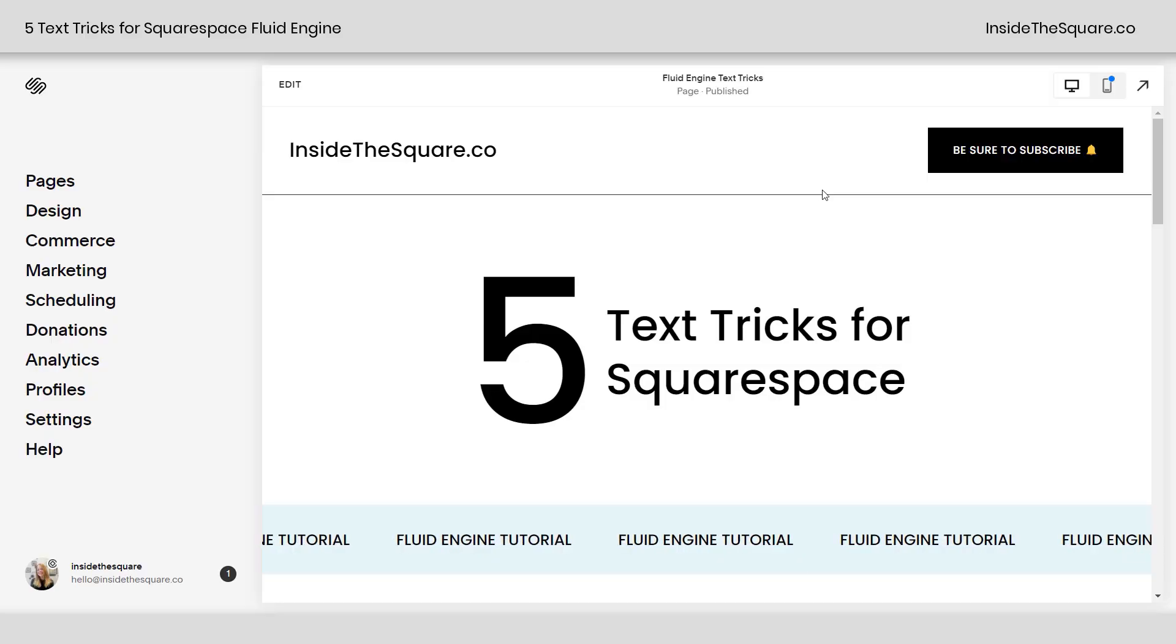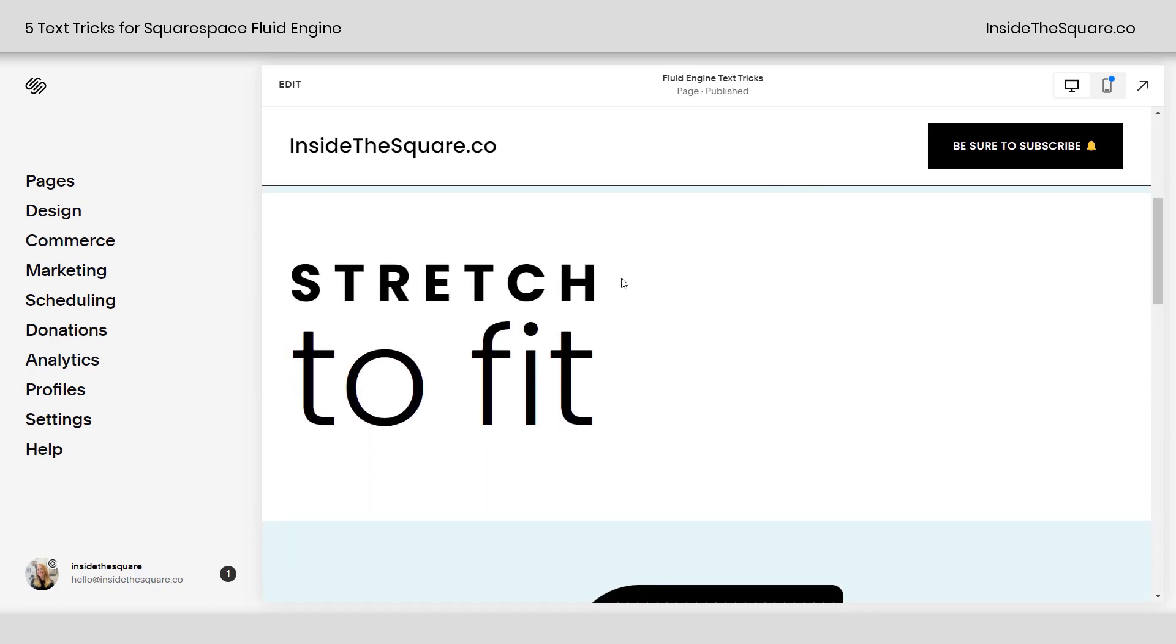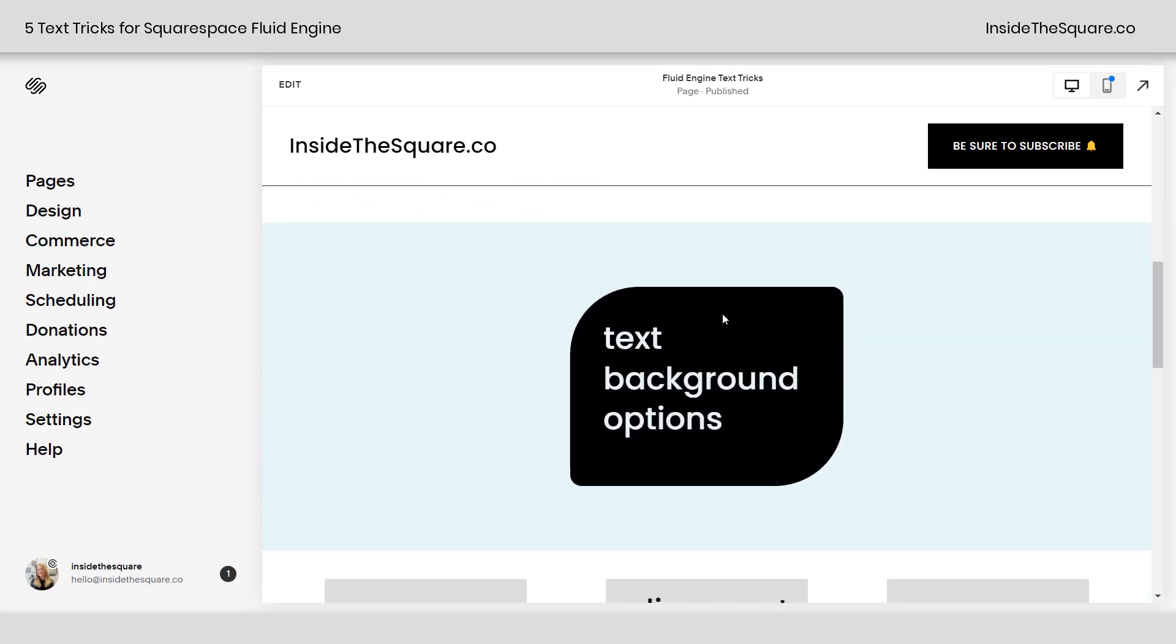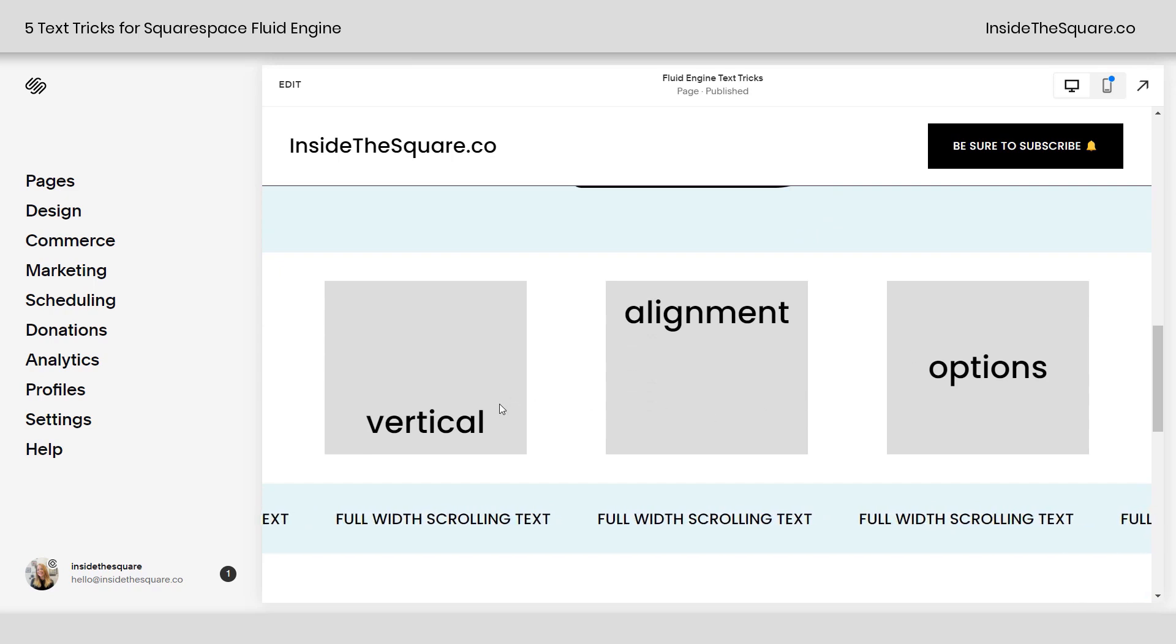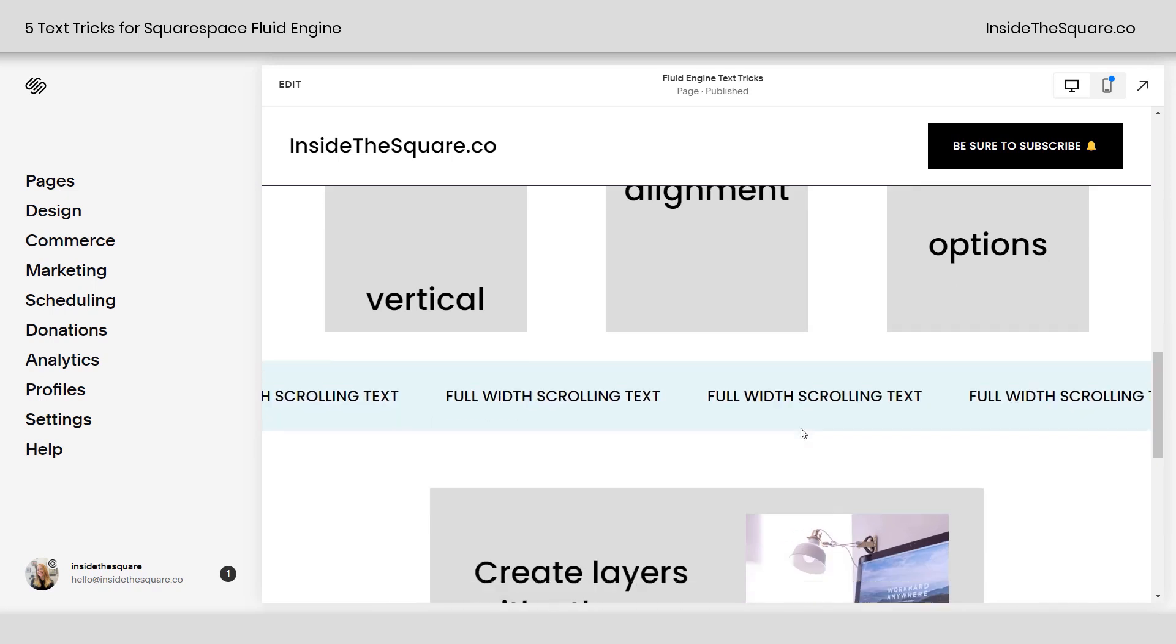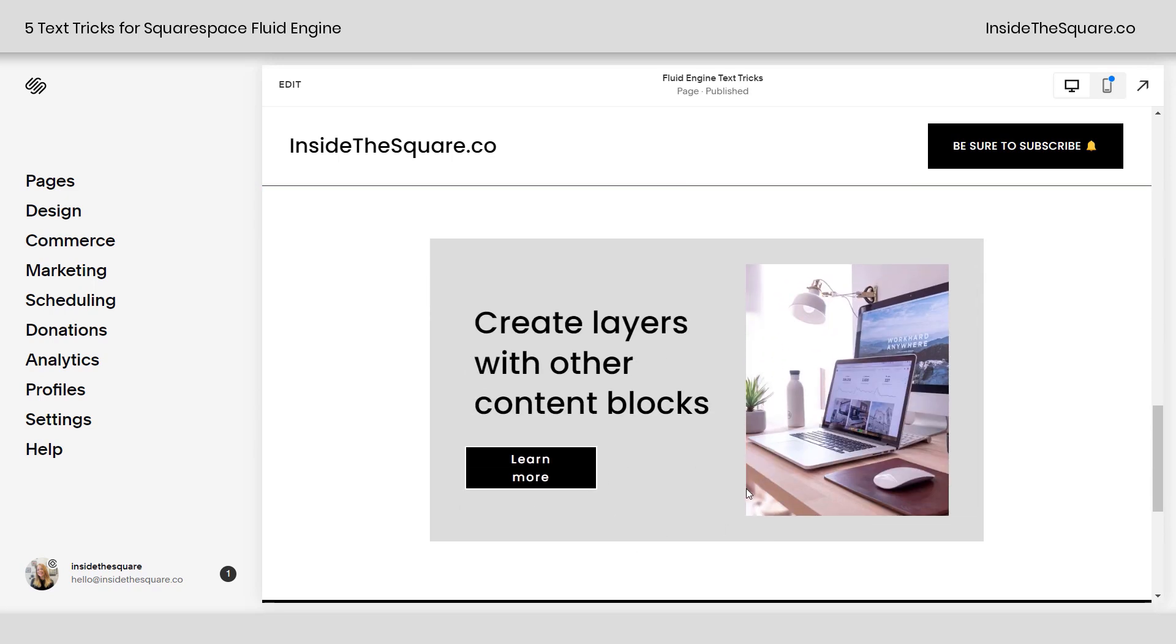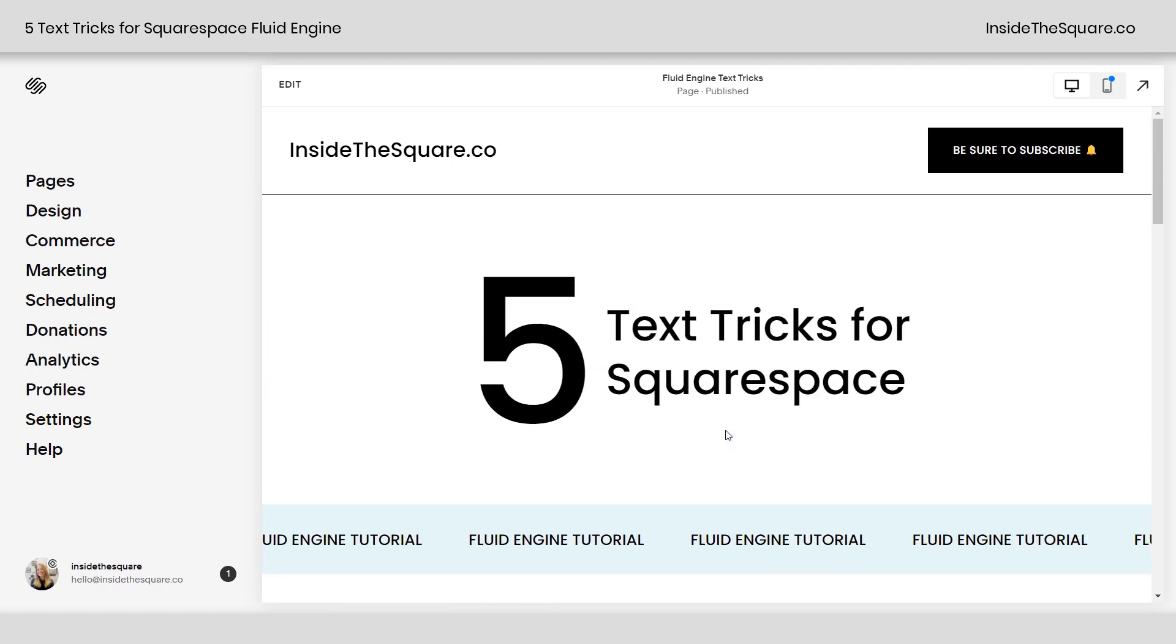So here we are in my Squarespace website and these are the five tricks I'm going to show you. We're going to talk about stretching content to fit. I'll show you how to create some unique background options including a shape like this one. Then we'll check out the vertical alignment options available in Fluid Engine. You'll learn how to create full width scrolling text like this. And last but not least, I want to show you how to create layers with other content blocks to create unique layouts like this one. This is actually based off of a text block. Pretty cool, right?